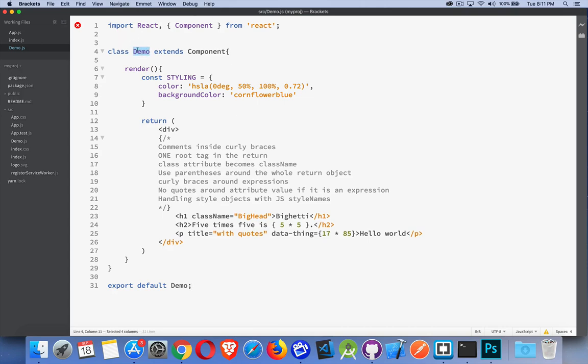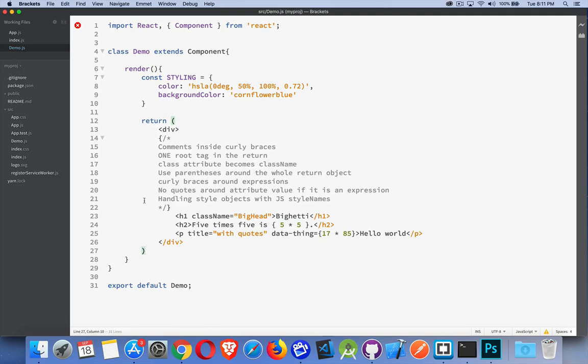We have our component. So my class name has a render method. This is my component. And the render method is going to return something. And I'm wrapping everything inside a parentheses. So that's one of the first things that you should do. The return, put a set of parentheses here and then write your HTML.